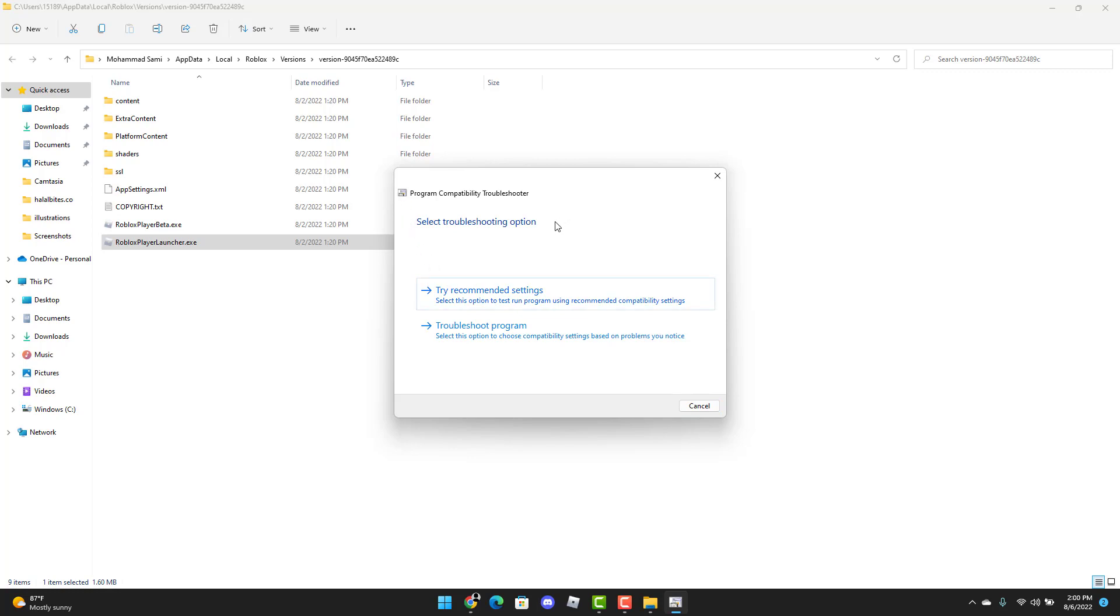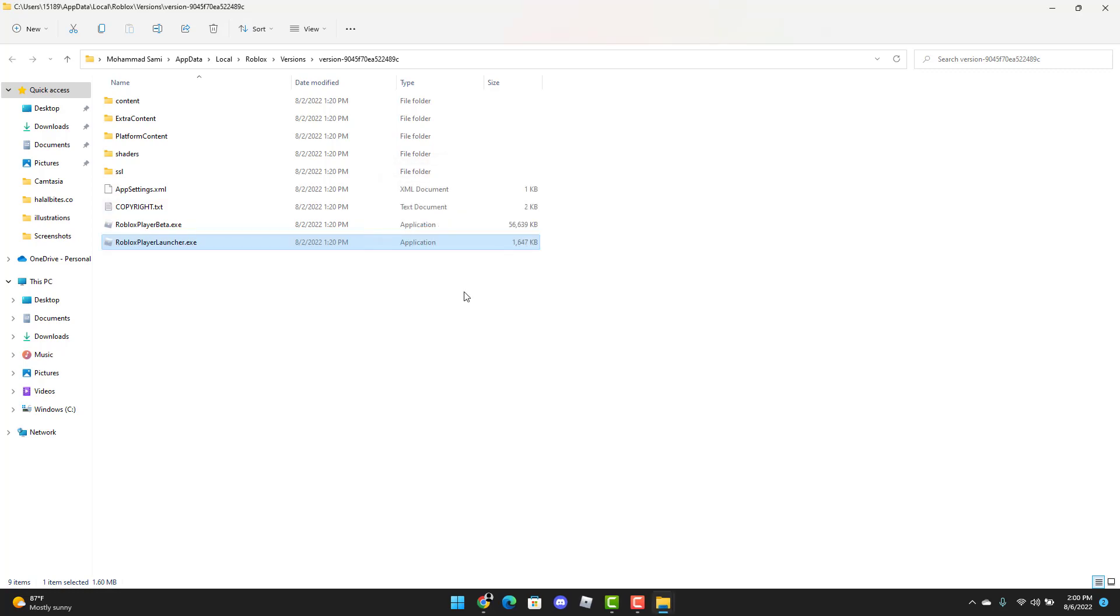And if all of this still doesn't work, you can always delete Roblox and reinstall it. That should be it. Thank you guys for watching. Make sure to subscribe, give us the likes, and stay tuned for more videos in the future.